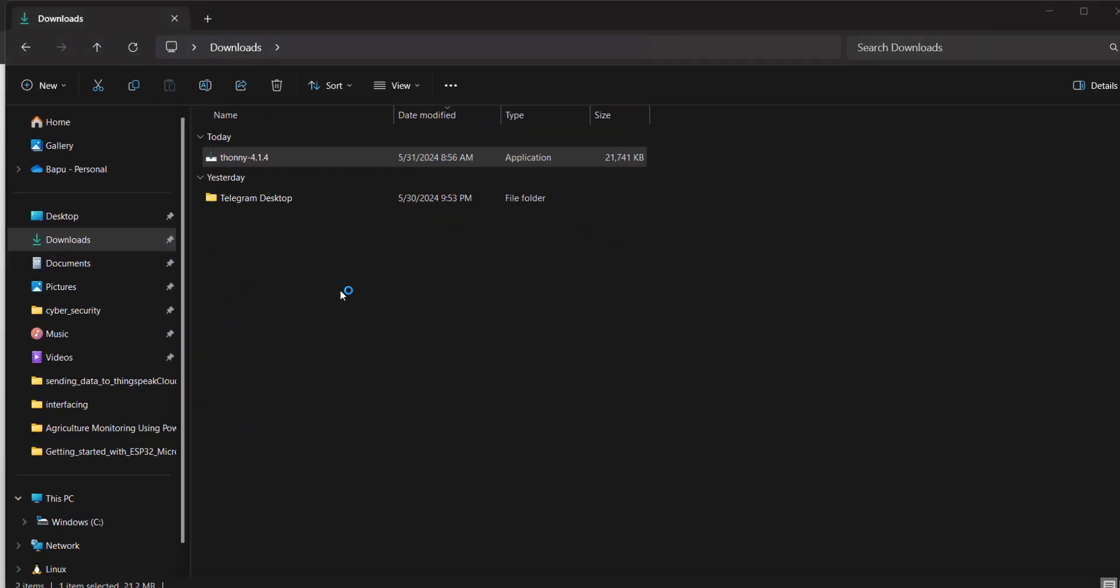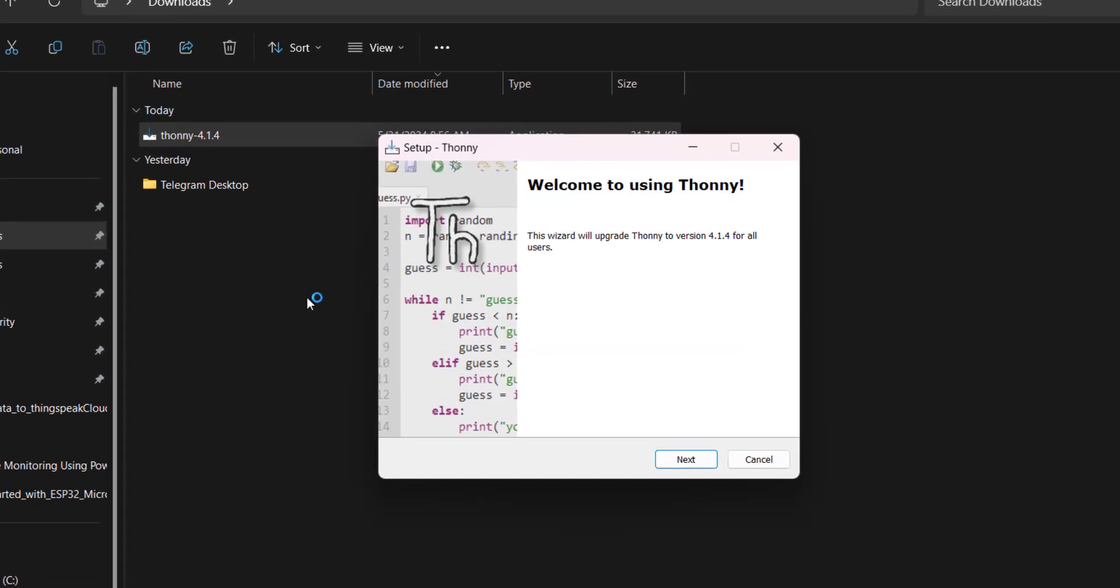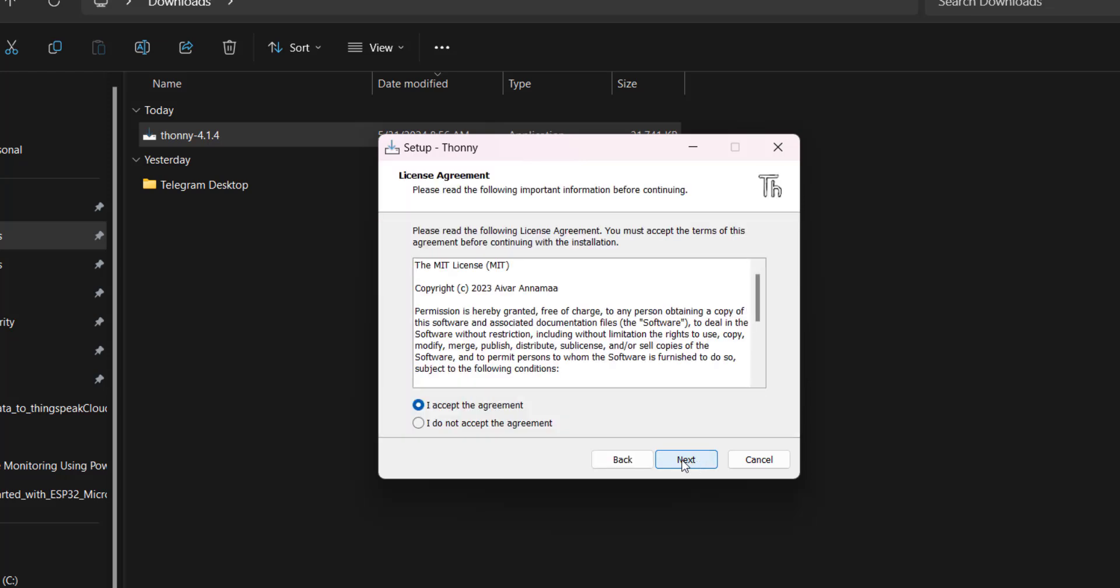Do you want to allow this app to make changes to your device? Click yes. Now we are installing Thonny Python IDE. Welcome to using Thonny. Click next. Then click on I accept the agreement. Click next.